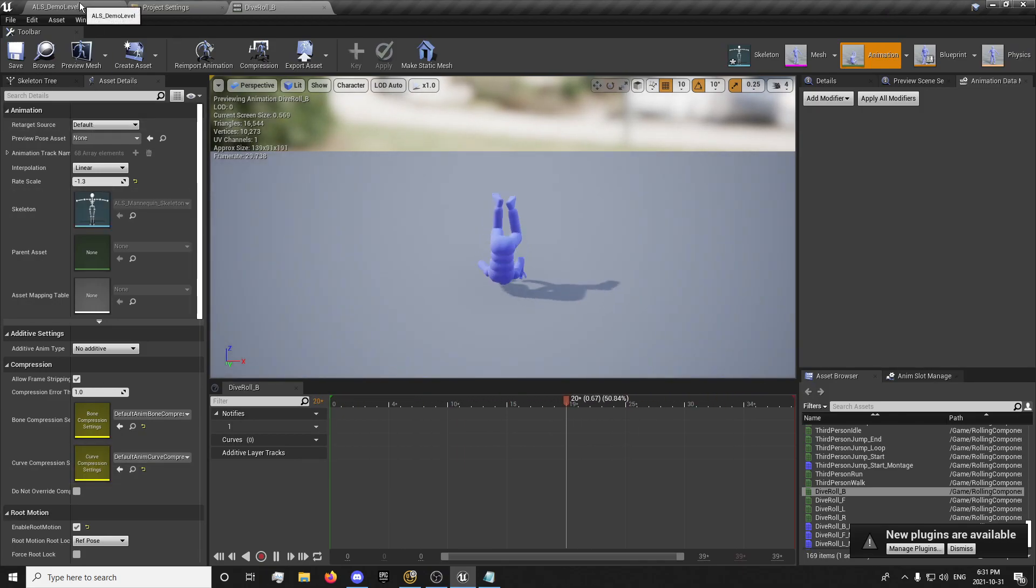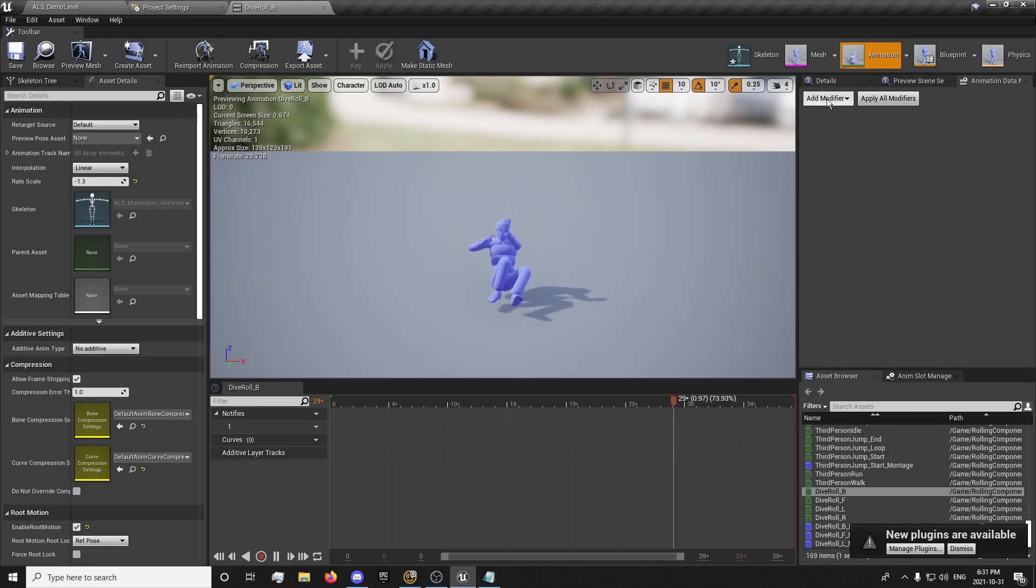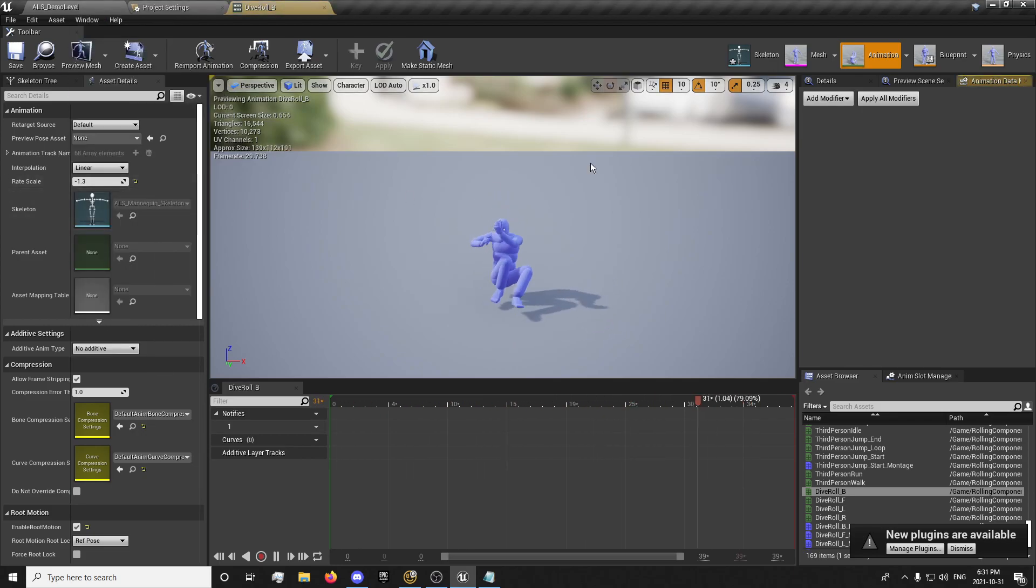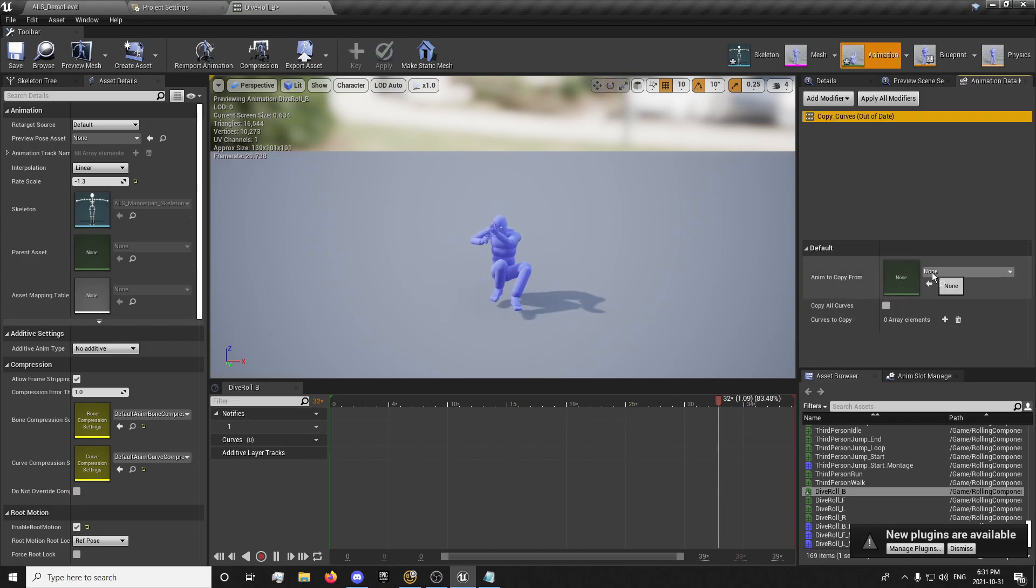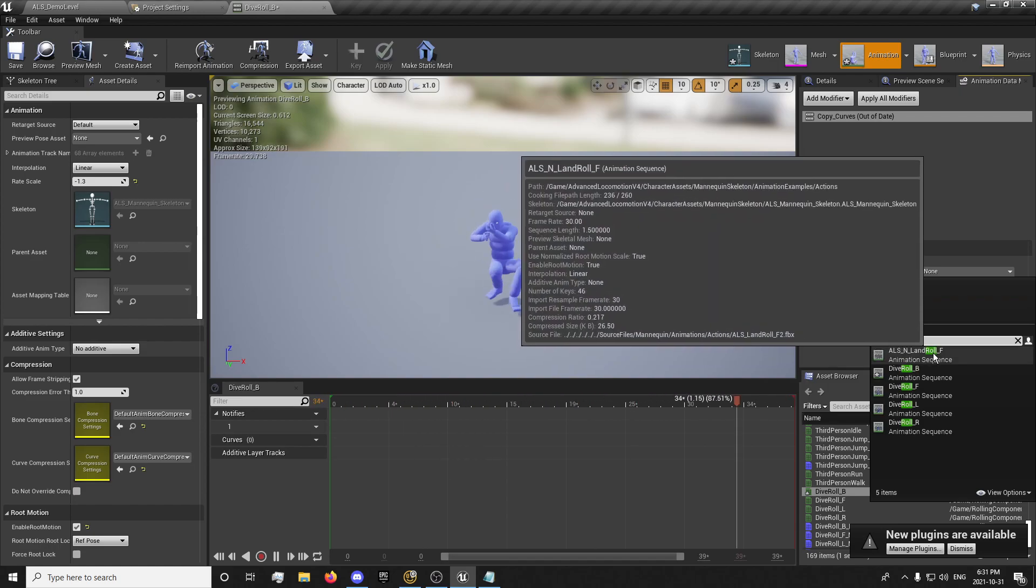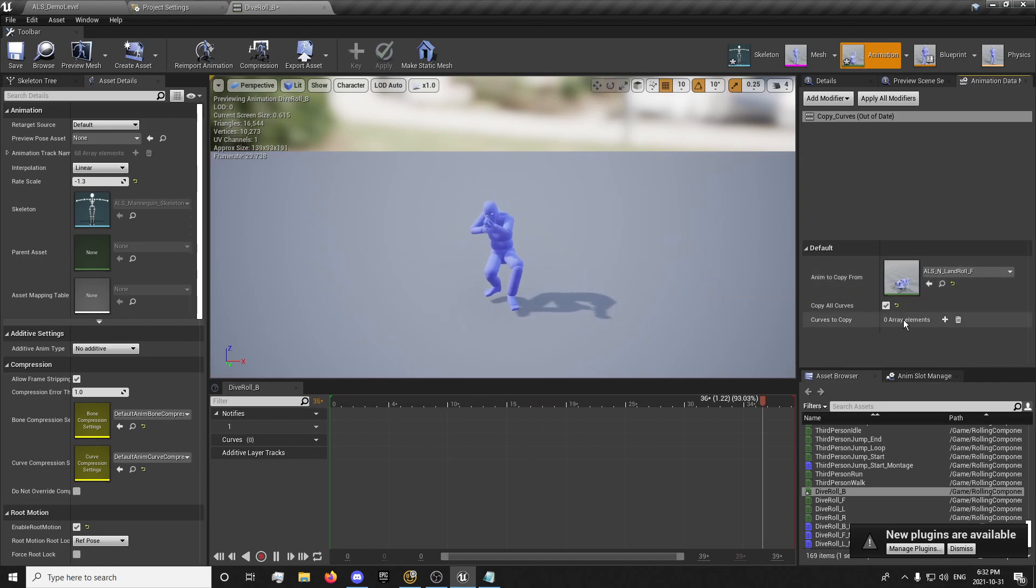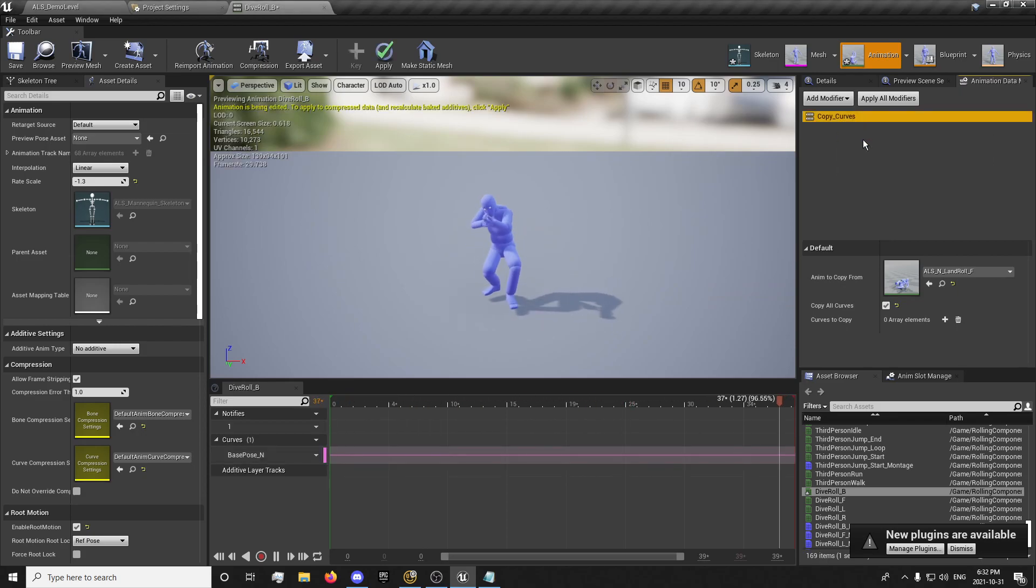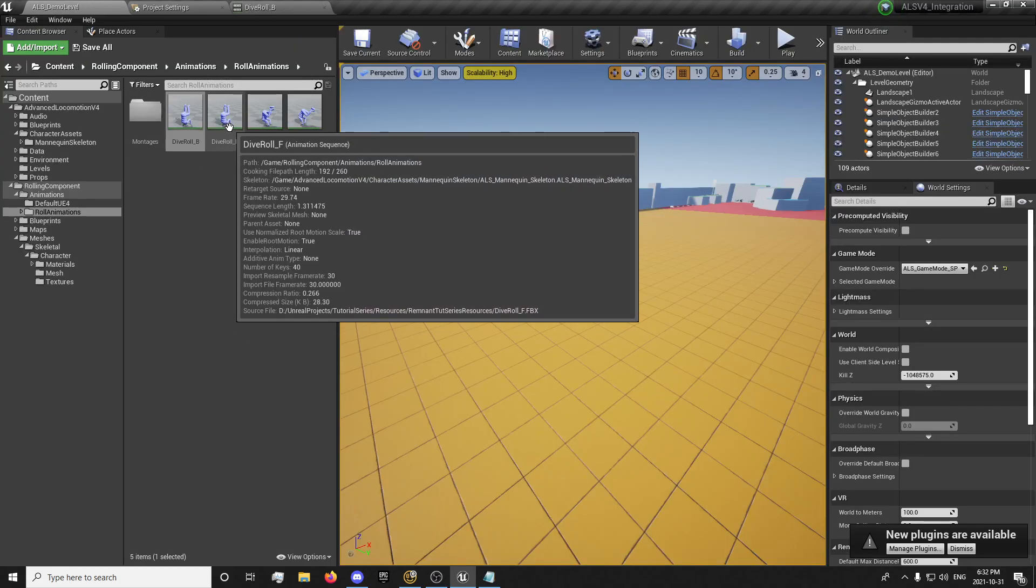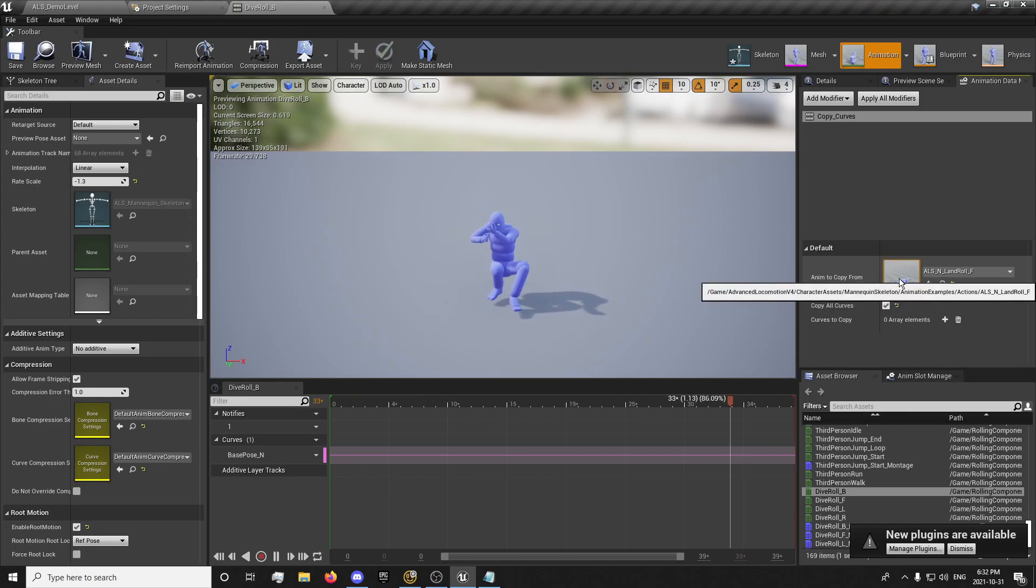But we're going to need some curves. And an easy way to do that is there's already a role in ALS v4. So we can just come up here, window, animation data modifiers, copy curves. Search for the role, and ALS neutral land forward. Copy all curves. And come up here, apply modifier. That will give us this base pose. And we will want to do this with all of our animations.